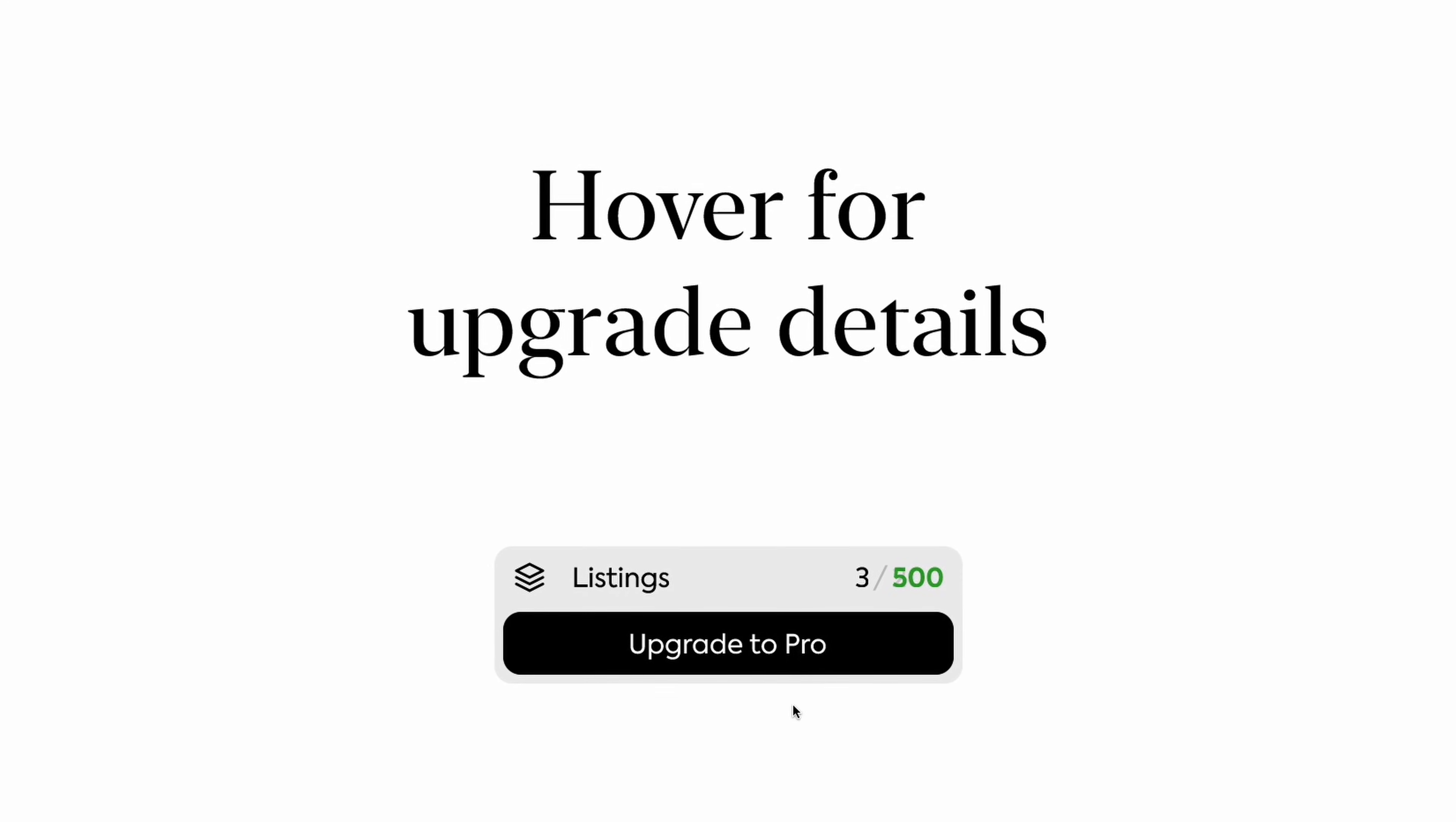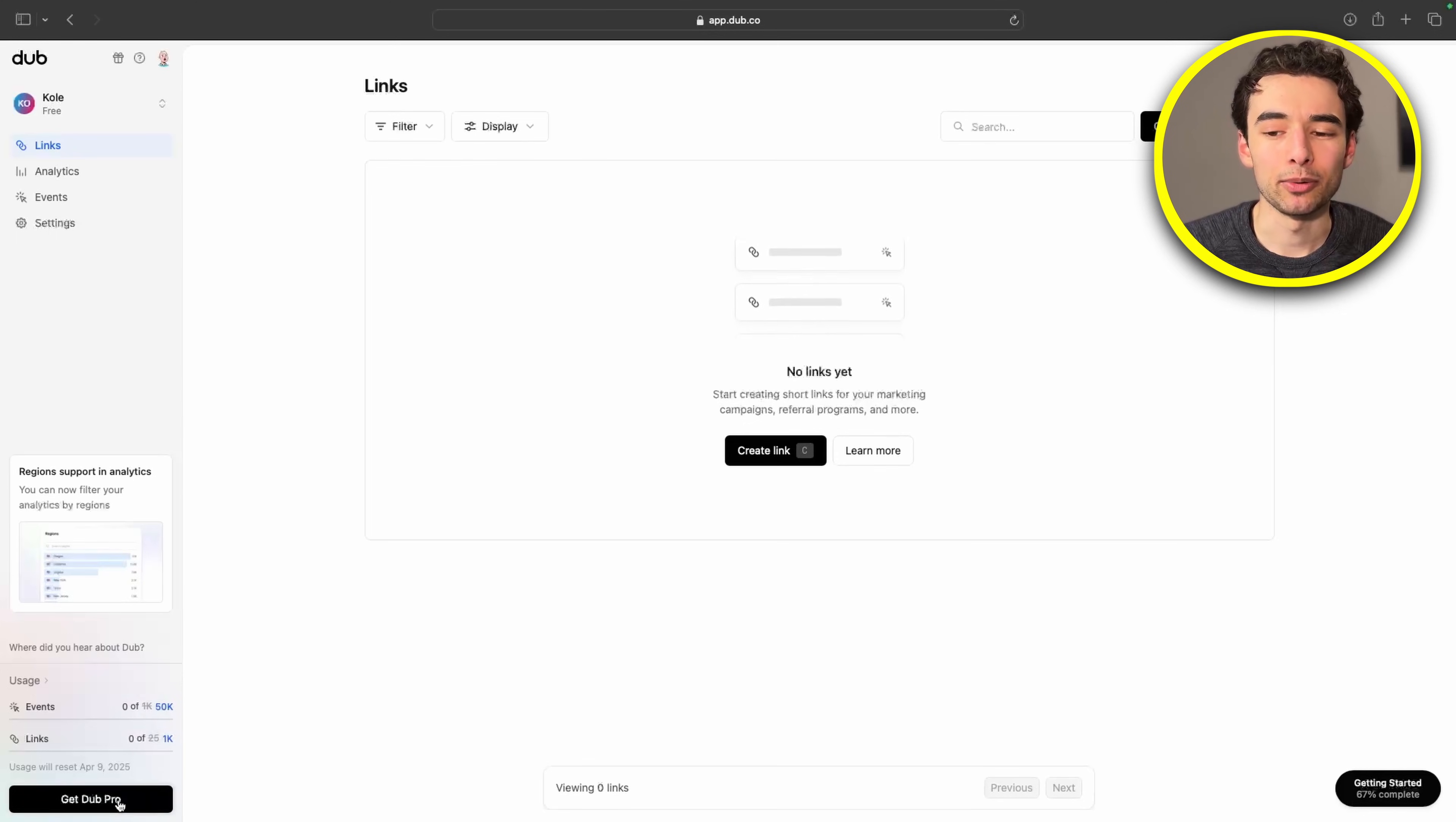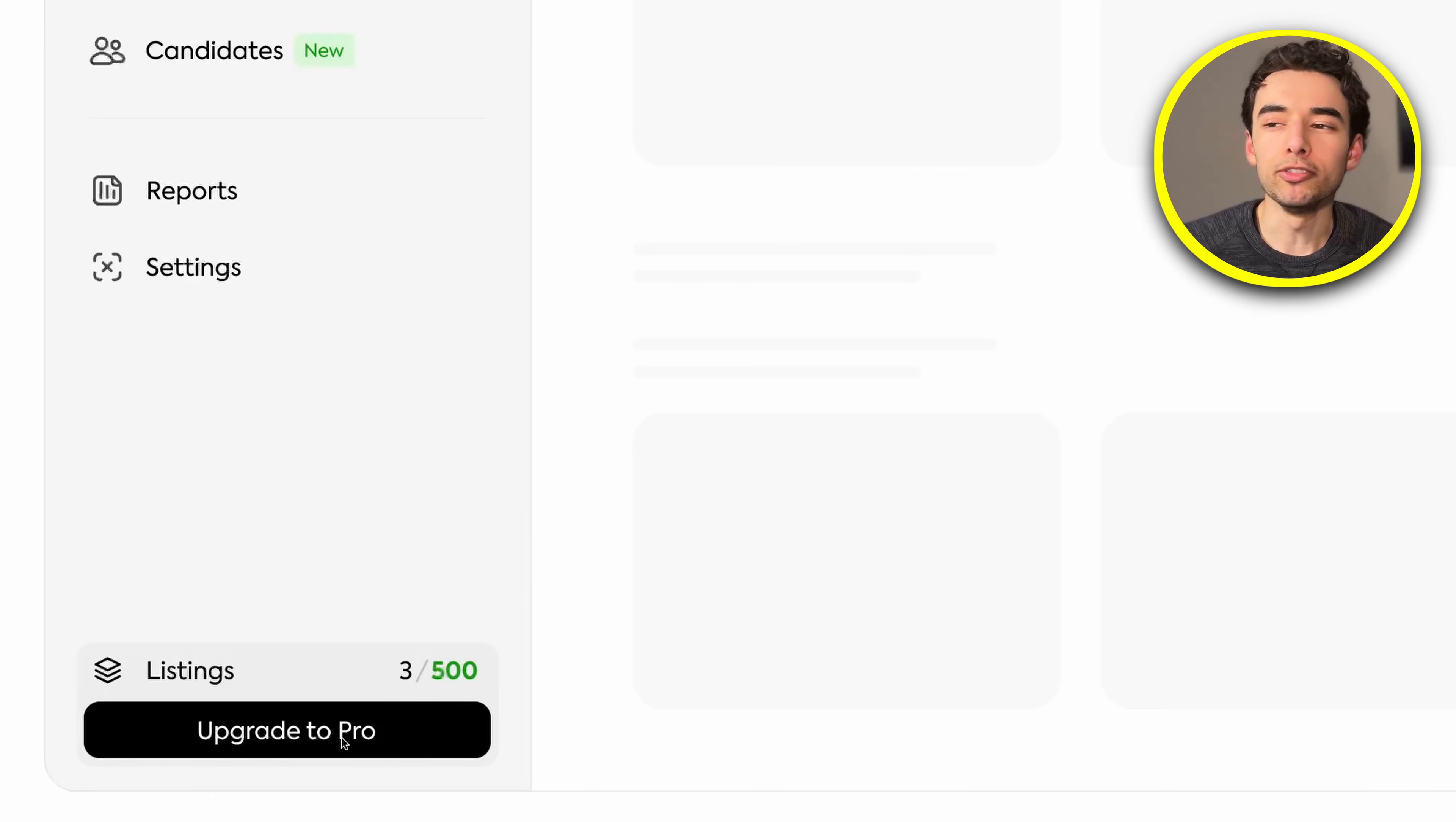Hover for upgrade details. This is just another fantastic micro-interaction by Dubb. When we hover on this, we get to see the limits if we upgrade to Pro. Although I'm not a big fan of the crossed out text there, so we're going to do things a little differently.